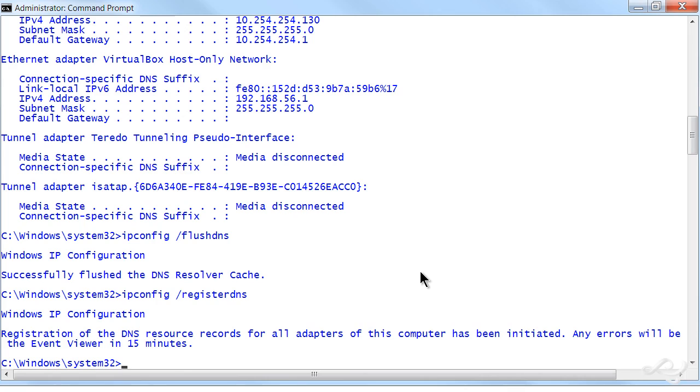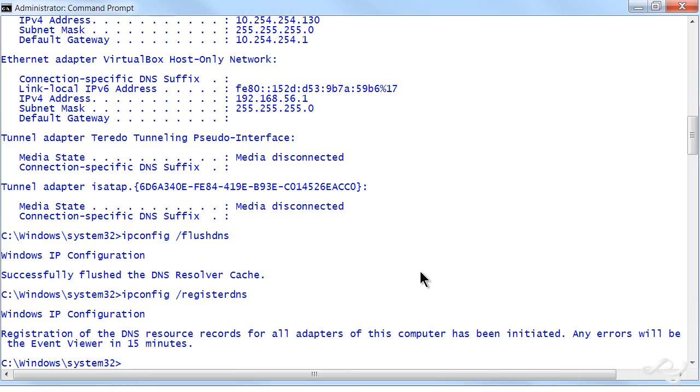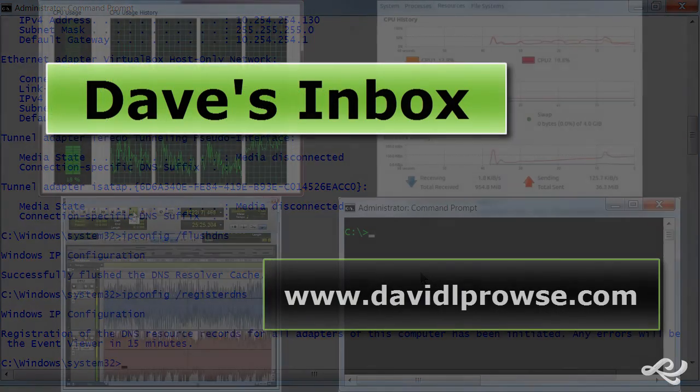And then if you want, an ipconfig /registerdns, so that you can get back on the network properly and get all that name resolution working properly as well, so you could connect by host name and not just by IP address.